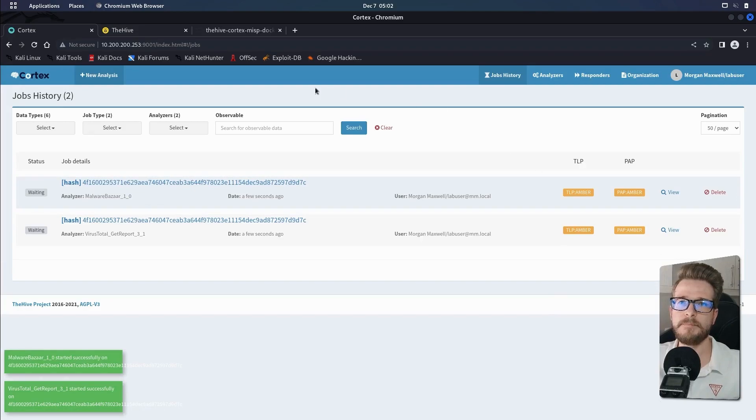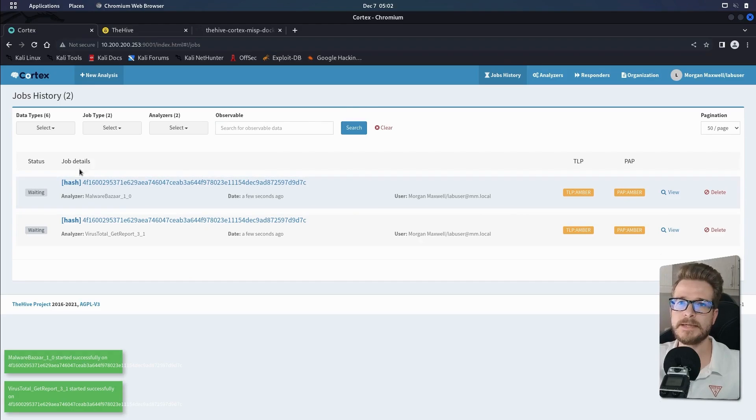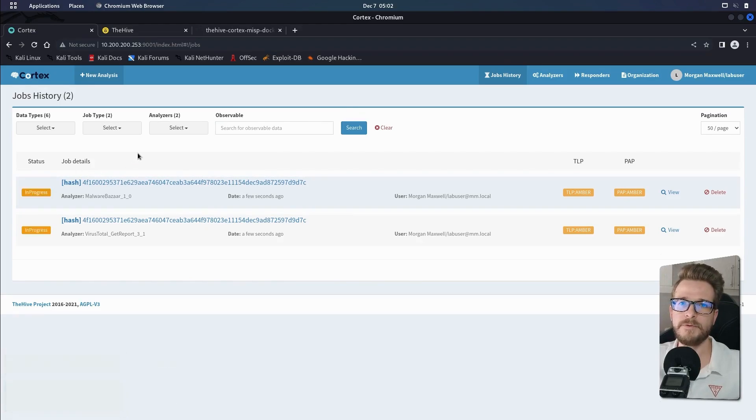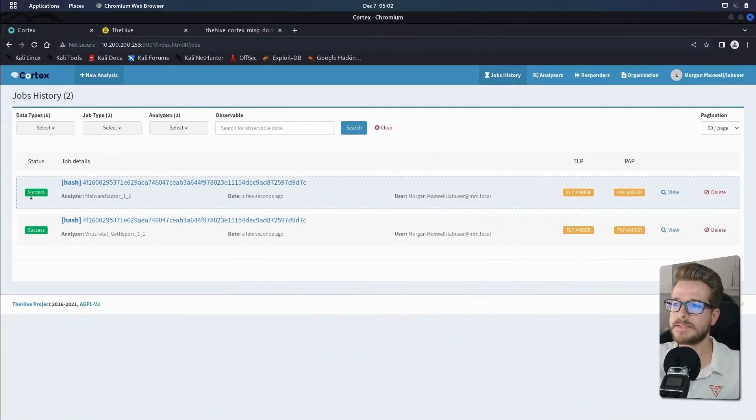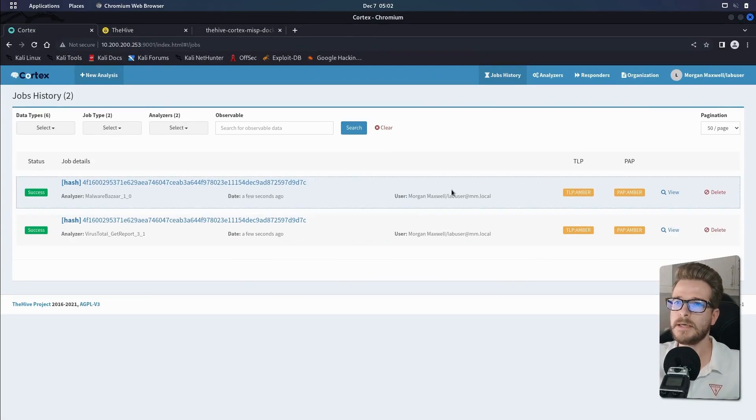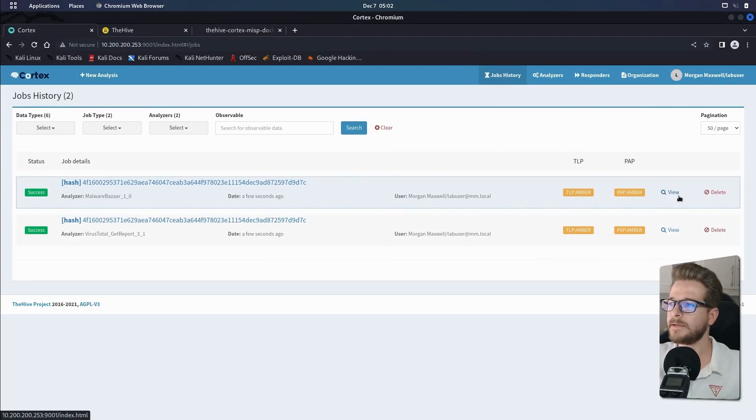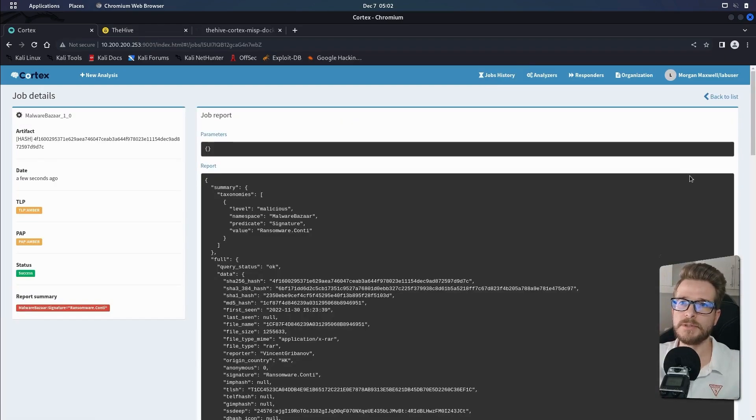And then you'll see that both these jobs will be put into the queue. They're currently in a waiting status and the jobs will run and take a few minutes depending on how much information they need to retrieve. So once the jobs have completed, you'll see their status will be updated to success. And then we're free to go into the job by clicking on the view button and we can get some information about it.